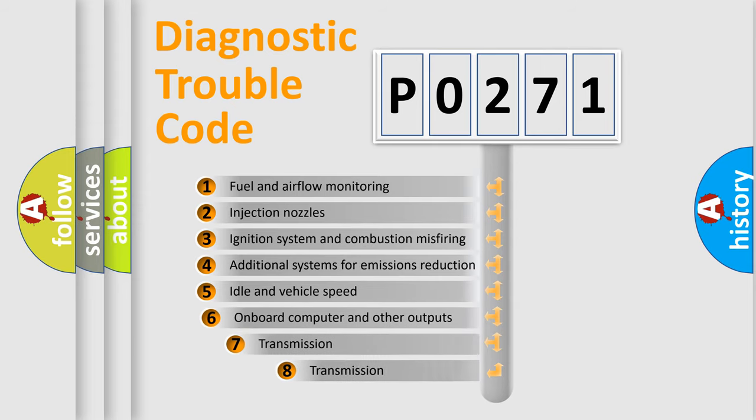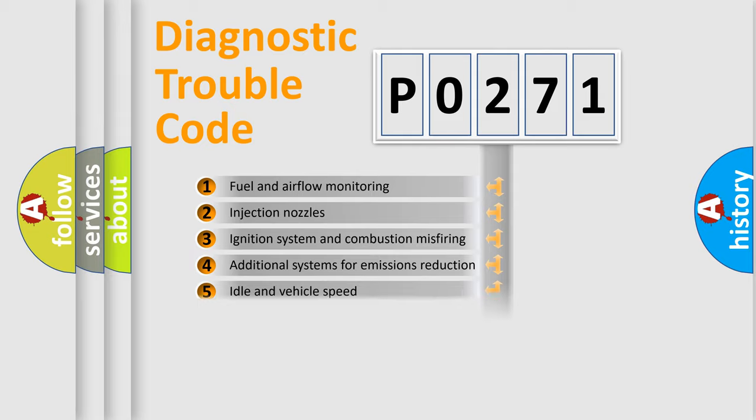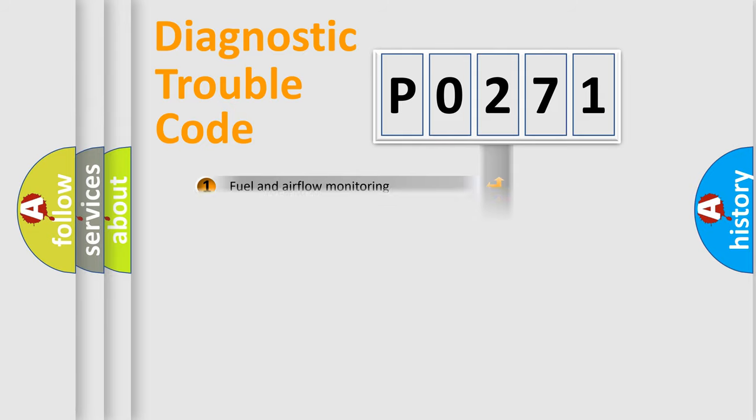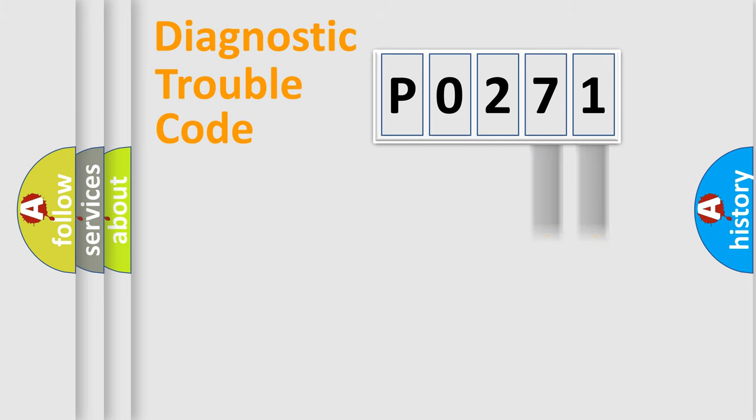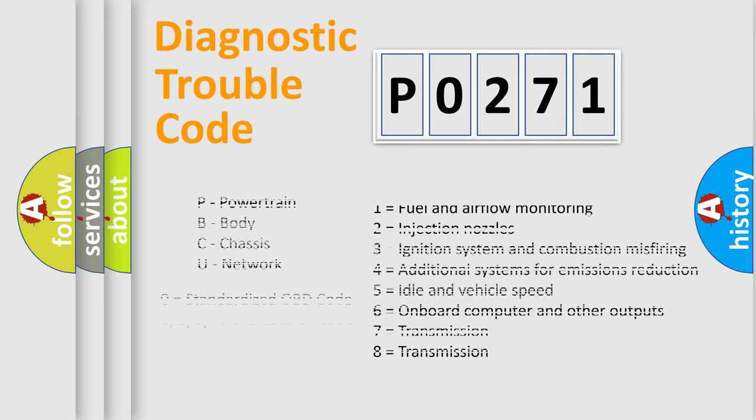The third character specifies a subset of errors. The distribution shown is valid only for the standardized DTC code. Only the last two characters define the specific fault of the group. Let's not forget that such a division is valid only if the second character code is expressed by the number zero.